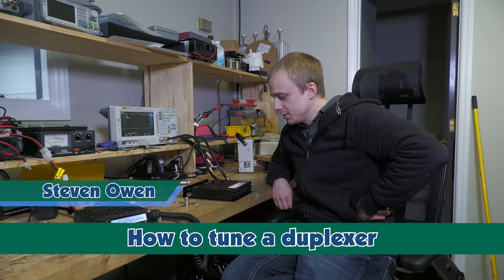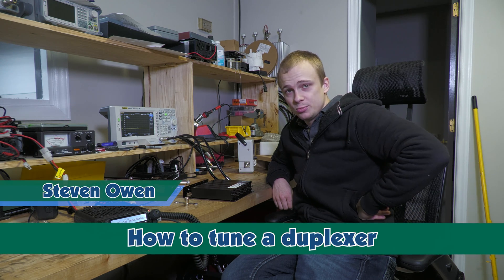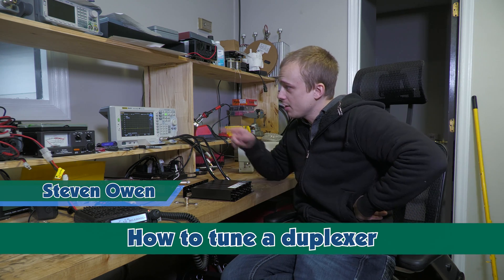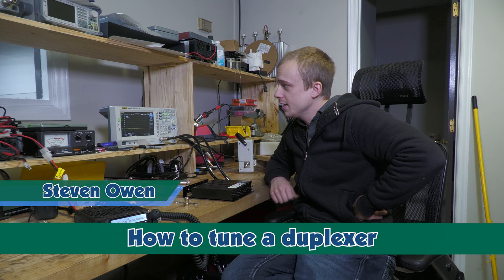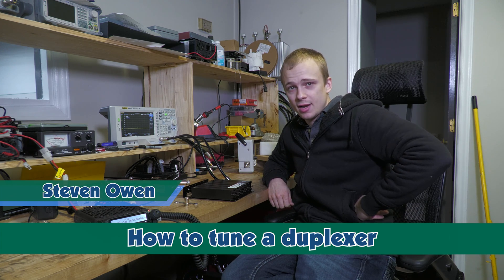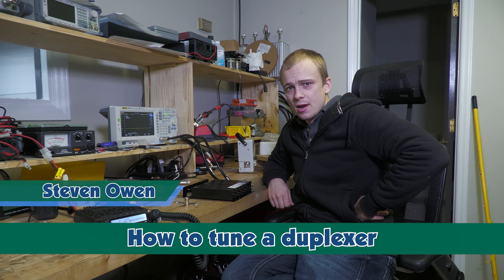Hello, my name is Steven Olin from Viatoradios.com and today I'll be tuning an XLT GMRS duplexer with a Rigol DSA 815 spectrum analyzer.